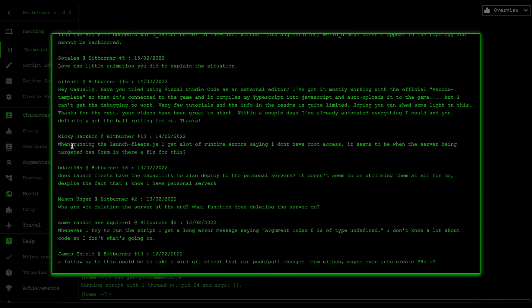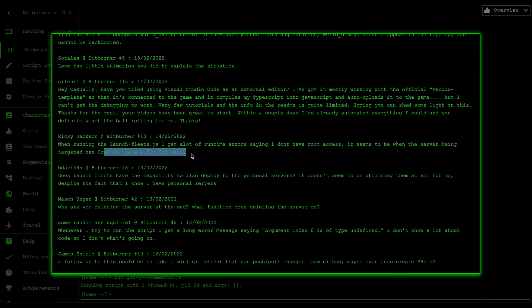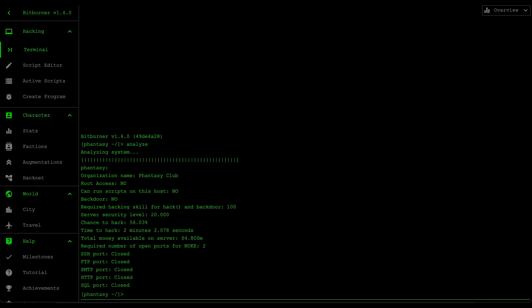And then last one is from Ricky Jackson and he says, when running launch fleets I get a lot of runtime errors saying I don't have root access. It seems to be when the server being targeted has zero RAM. Is there a fix for this? All right, so I noticed that a lot of people have been having the same issue as you Ricky, so I did some investigation to try to understand what the problem was. And I think I found out what the root cause is.